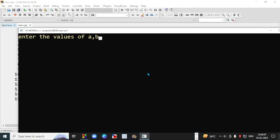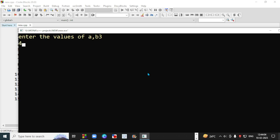The program is asking for the value of a and b. The value of a is 3 and the value of b is 4. The sum is equal to 7. My program has executed properly and there is no error.